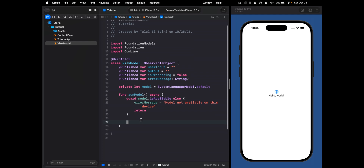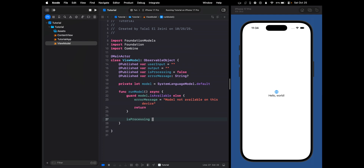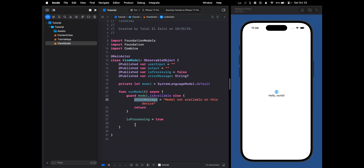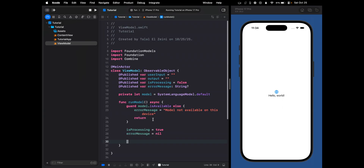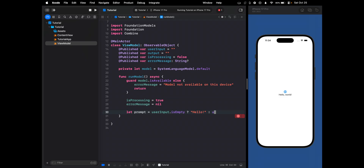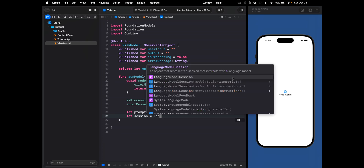If it is available, we continue. We set processing to true because we're starting to process, and the error message goes back to nil. Now we take the prompt — we check if it's empty first, and if it's empty, we default to "hello" so that we do get a response. Otherwise, we use userInput. And now let's create the session: let session = LanguageModelSession.